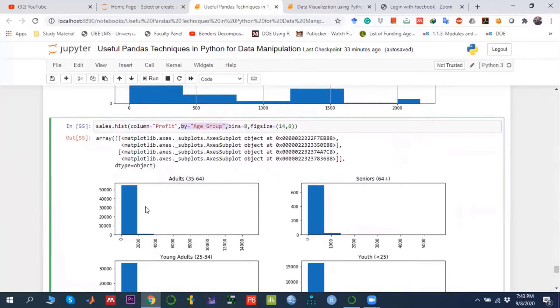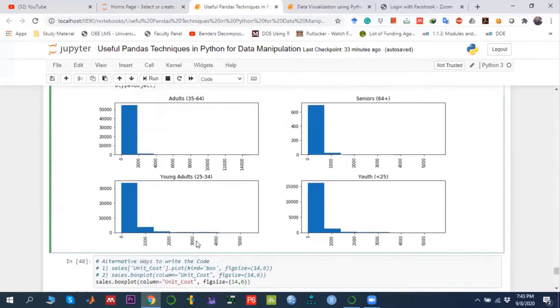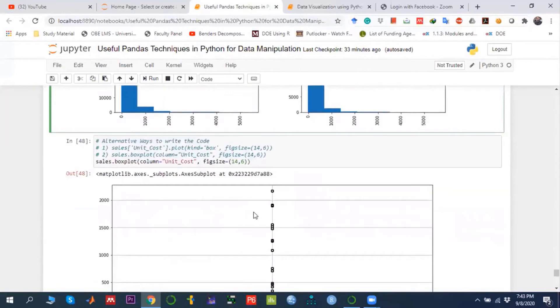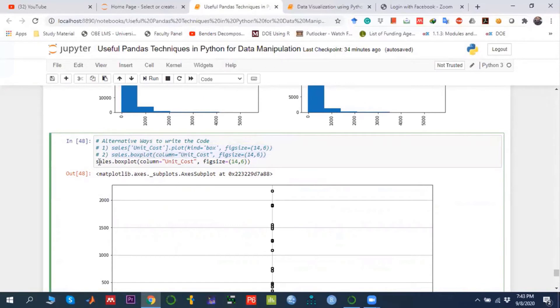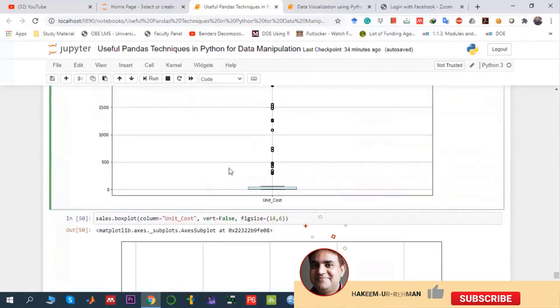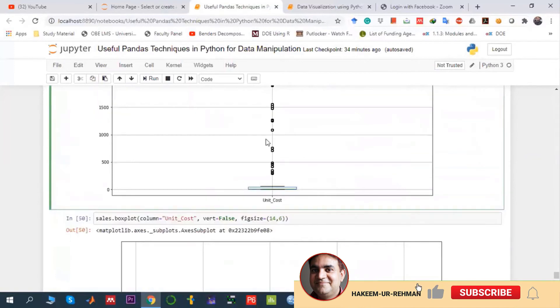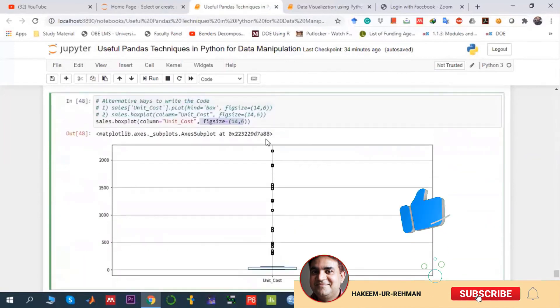Similarly, we can draw the box plot for a variable. Again, we can use two syntax approaches. Either use sales.box with the column name, or the name of the variable for which we want to draw the box plot, then the figure size. This is the box plot.